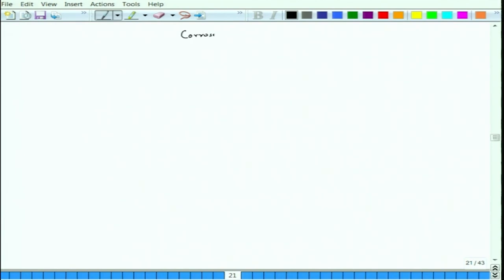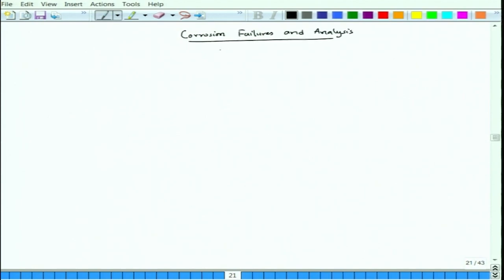Welcome back to the course Corrosion Failures and Analysis. Today is the seventh lecture and we talk about galvanic corrosion. We started discussing the galvanic effect in our previous lecture, so this will continue. The course is Corrosion Failures and Analysis, lecture seven, topic: galvanic corrosion.